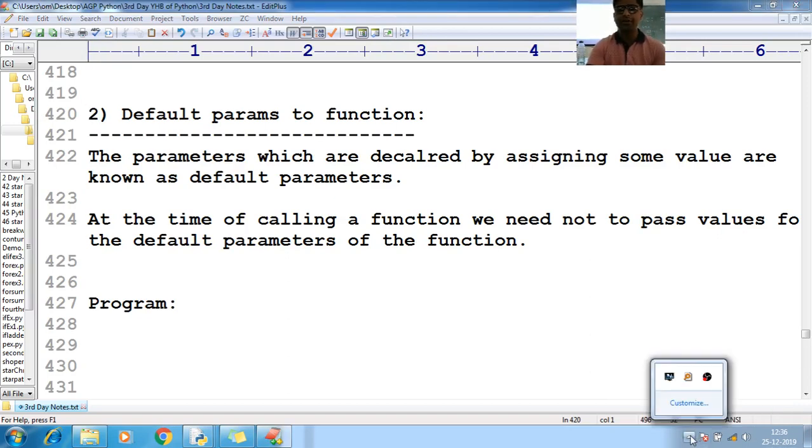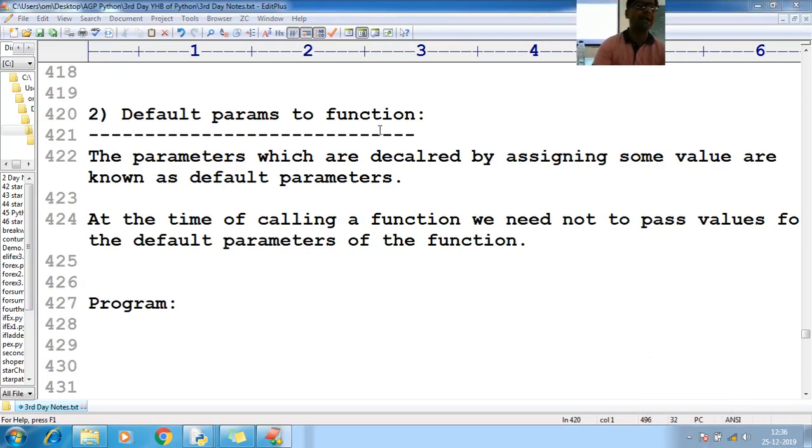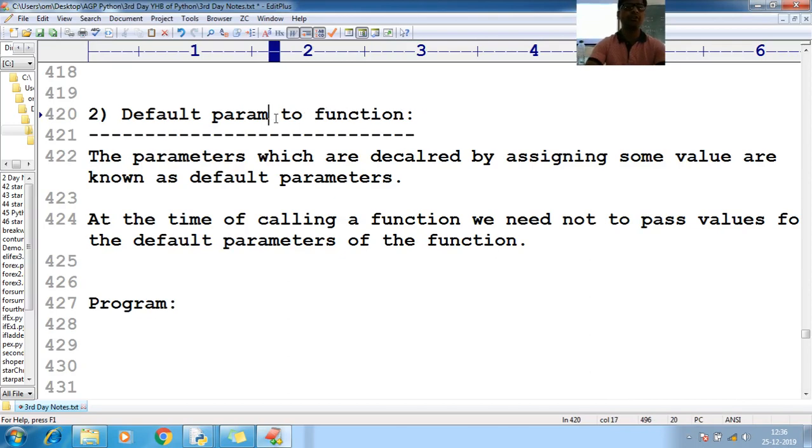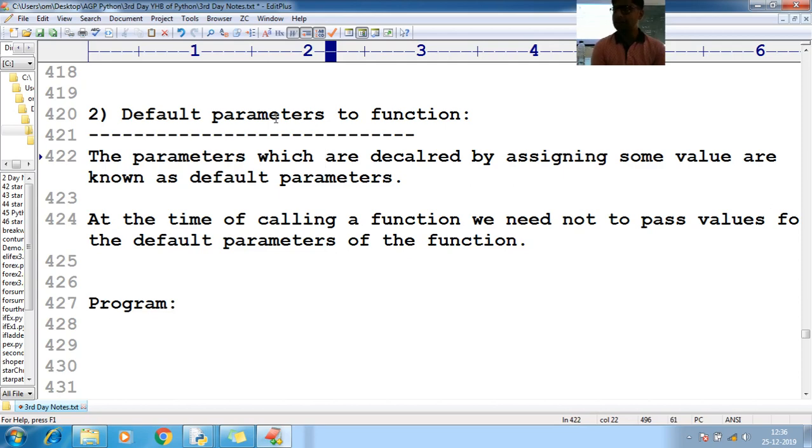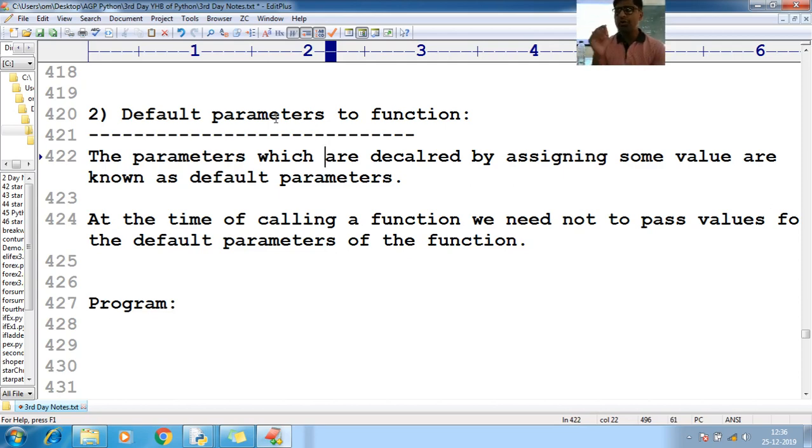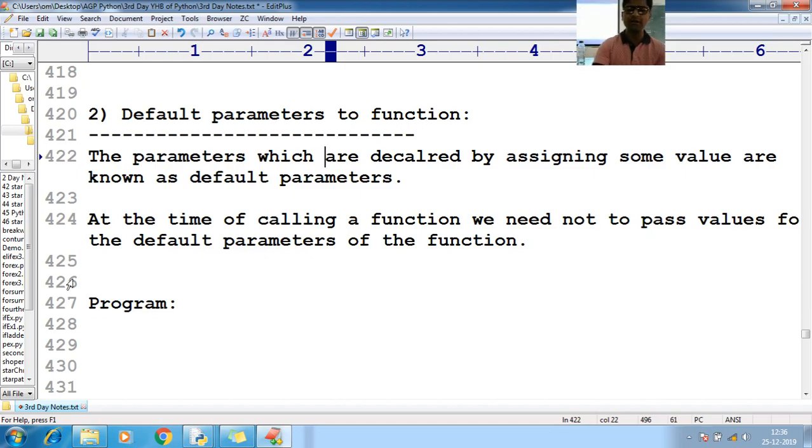So guys, default parameters to the functions or you can call default params to the functions. Now, while declaring a function, we have to pass the parameters.